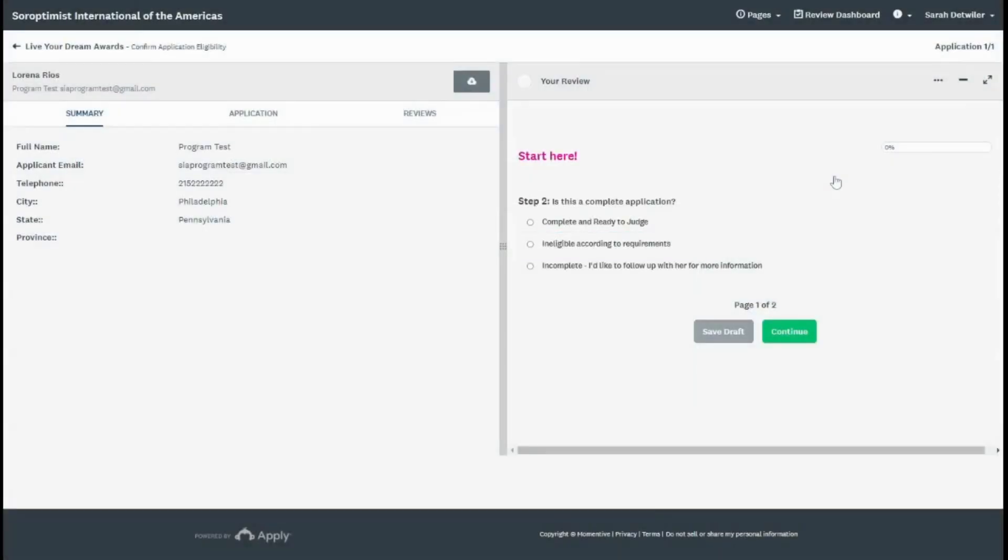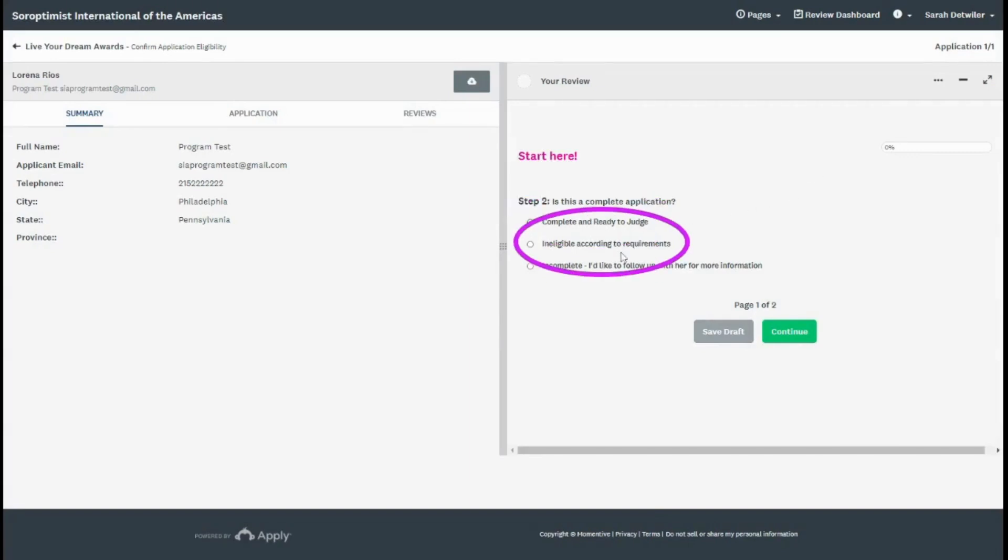This is where you can mark the application as complete and ready to judge, ineligible according to requirements, or incomplete.